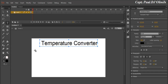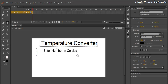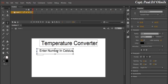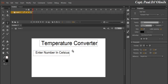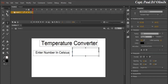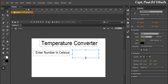Now let's add another layer. In there I'm just going to type 'Enter number in Celsius', and adjust it so you can see it. Let's position it properly. Now I need a text box — that's where we enter the numbers in Celsius.